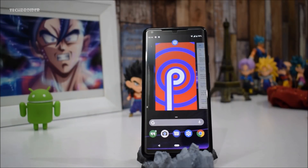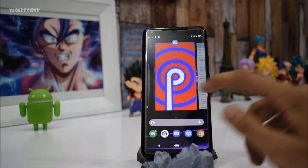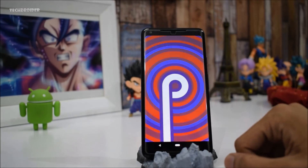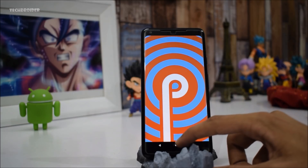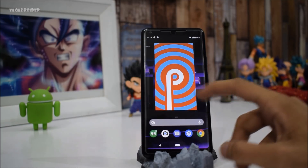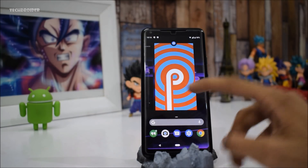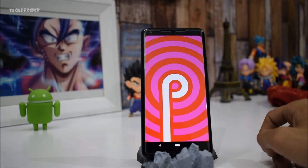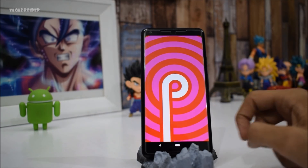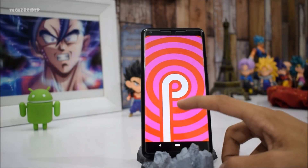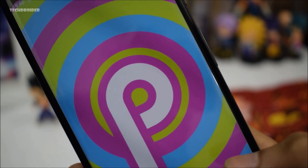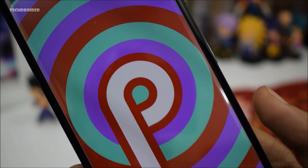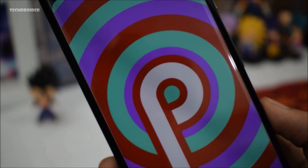Hey guys, so the second developer preview of Android P is practically here. And along with some minor changes, Google has also added brand new features to this operating system. In this video, I'm going to show you the top 9 major and minor changes you will notice with this new software update.